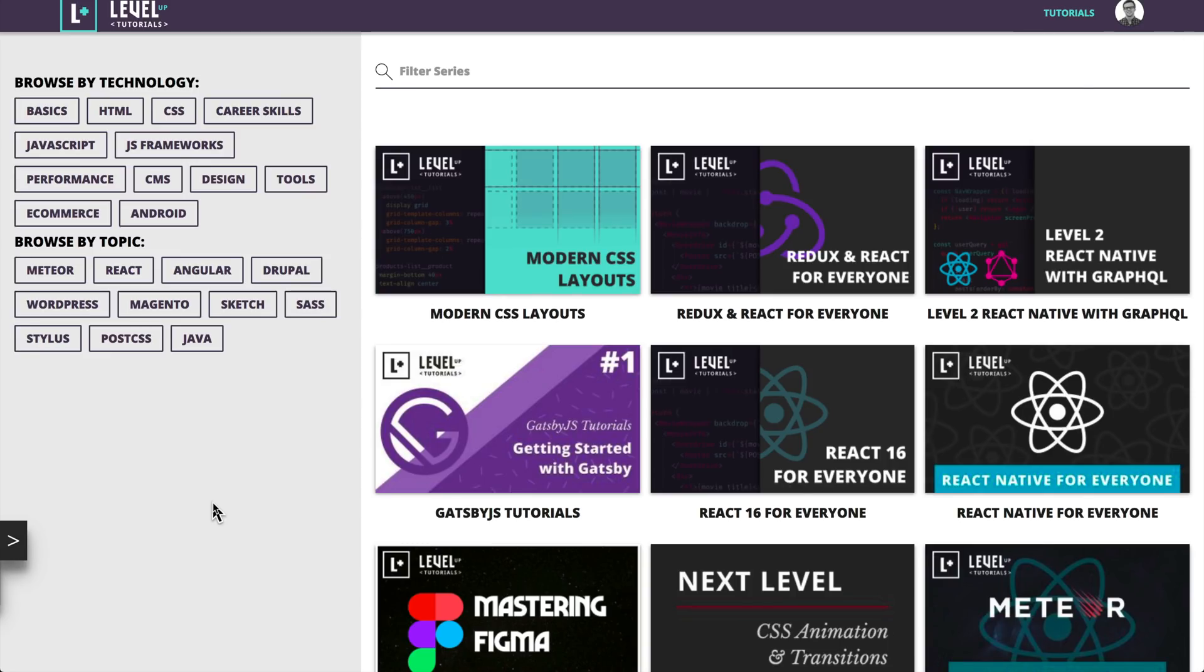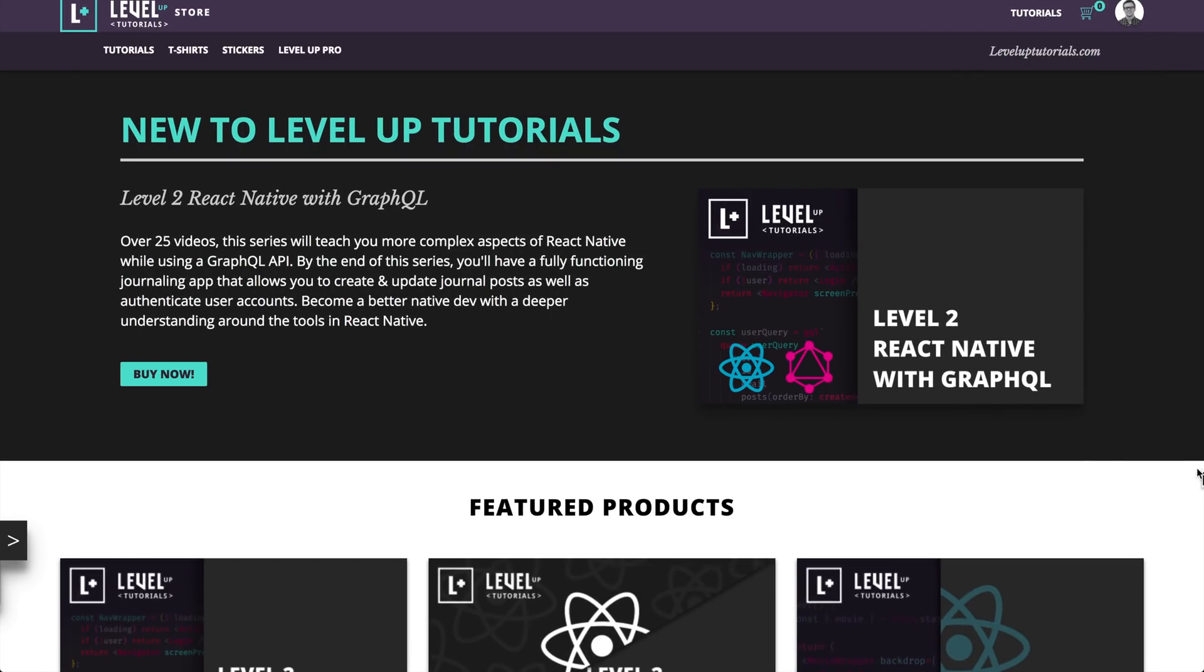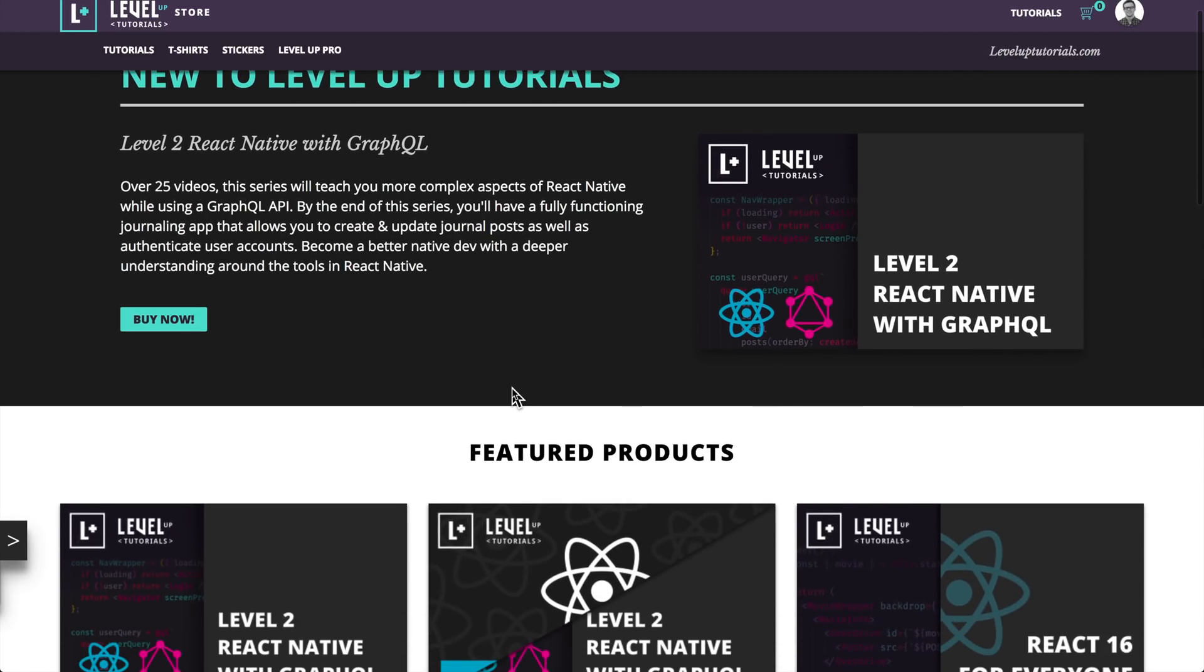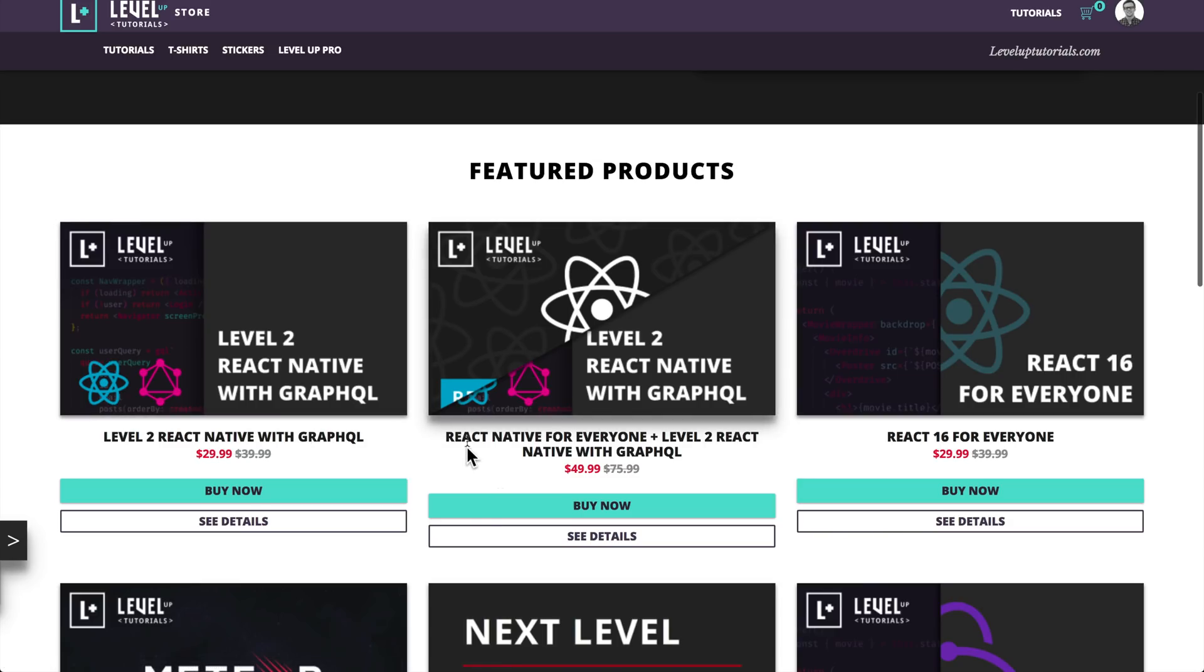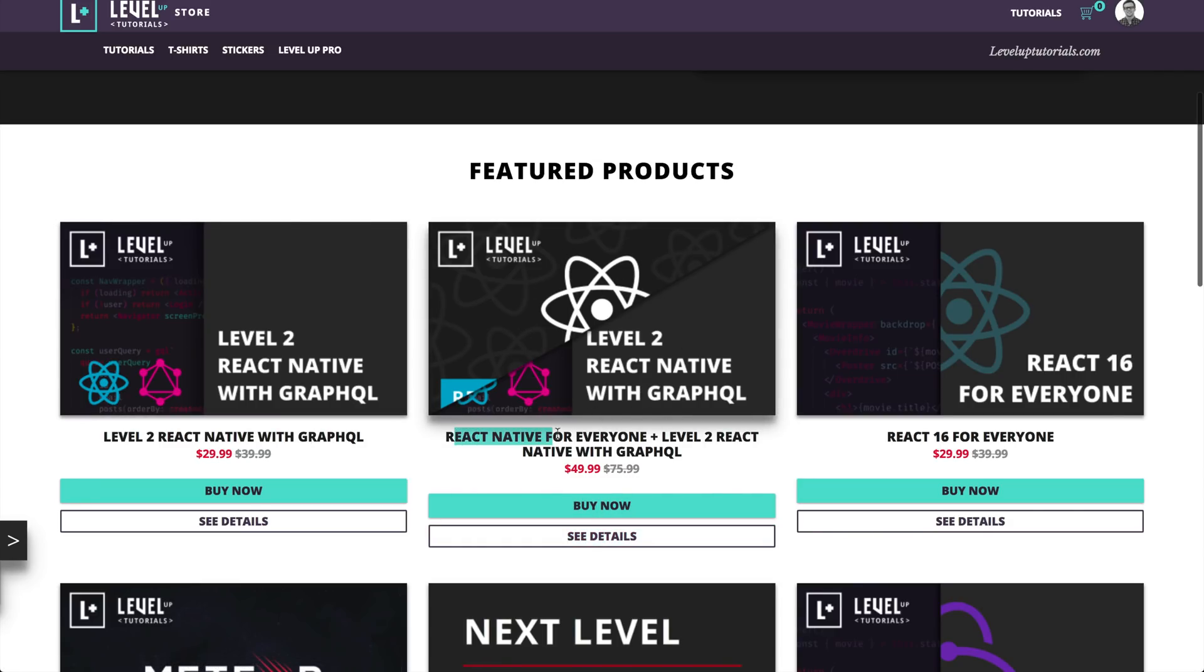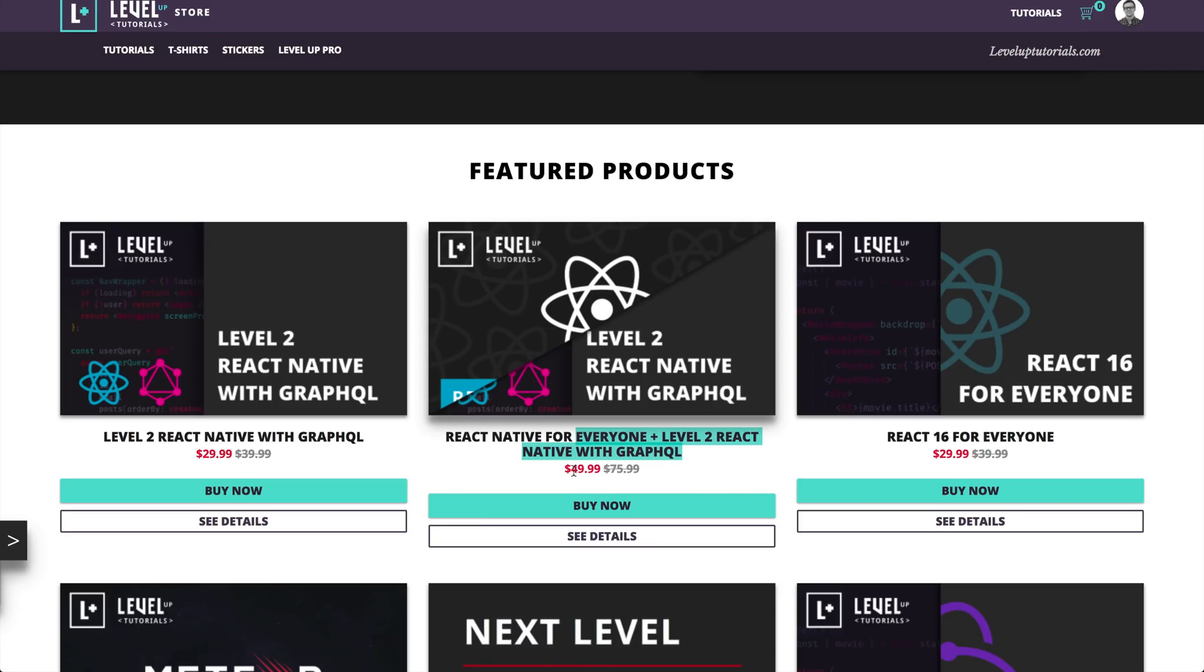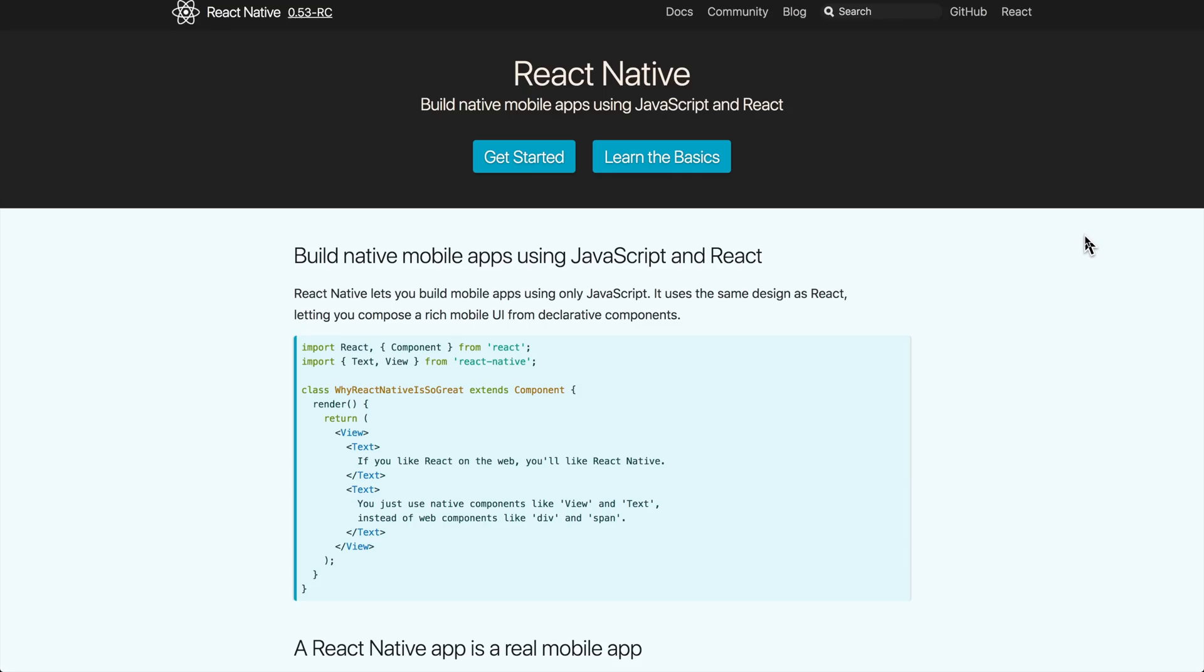It's a super cool course. Check it out on leveluptutorials.com or you can head to the Level Up Tutorials store and check out the Level 2 React Native with GraphQL. Or if you don't have either of those series, you can get a package deal with React Native for Everyone with Level 2 React Native with GraphQL and save a bunch of money.